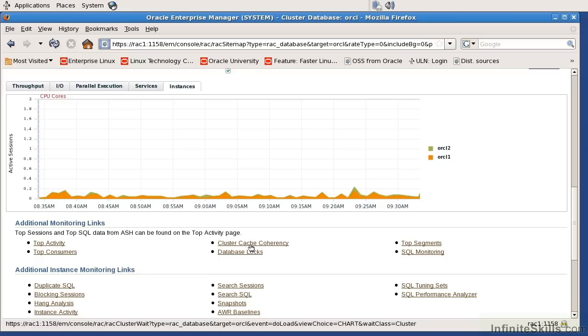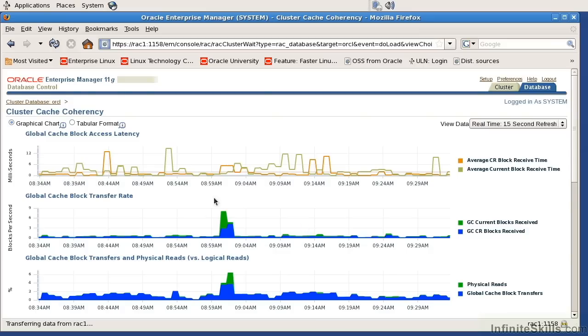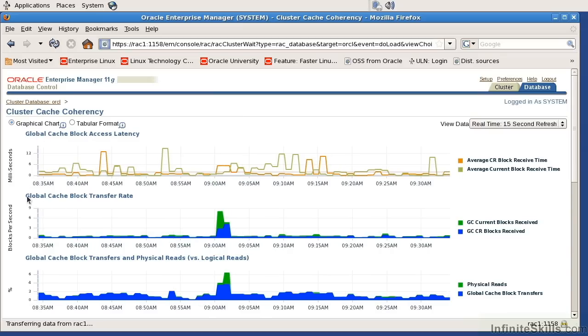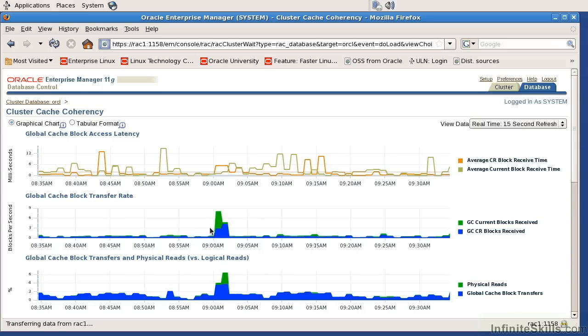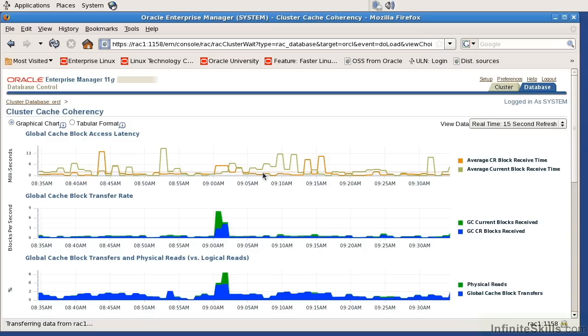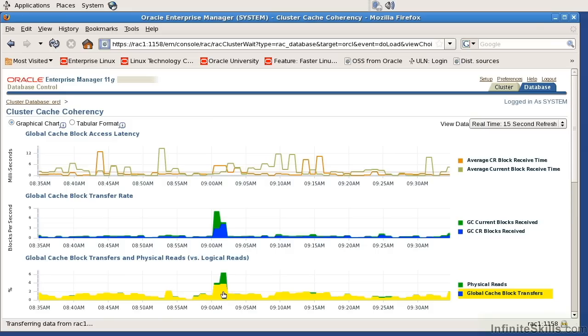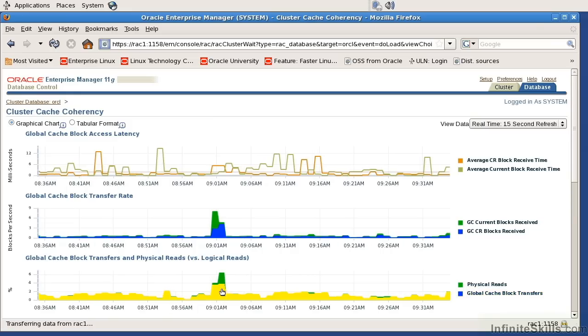We'll also look at things like cluster cache coherency. This is very important here. We're looking at the global cache access latency, which we saw from the other screen. We also look at the global cache transfer rate and the global cache block transfer rate versus physical reads and logical reads. These things are highly important. This is telling you how fast the blocks are being transferred. This is telling you how many times I'm actually reading from disk versus memory. The latency is telling you how long server two is waiting from the request from server one. This one is telling you how fast the transfer is occurring. This one is telling you how many reads you're making from physical disk or from memory. All very important things.